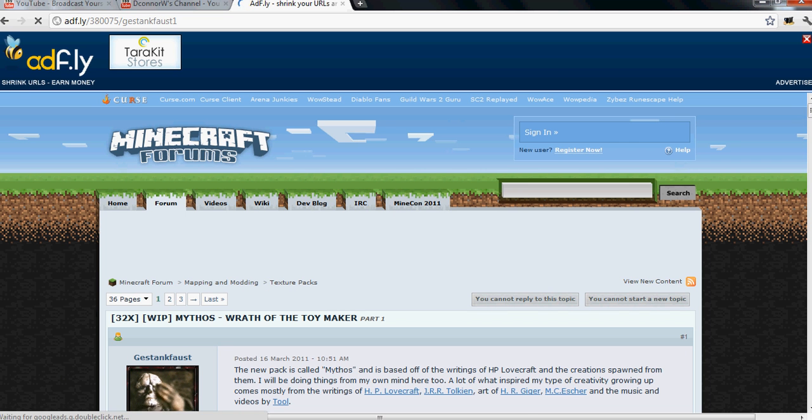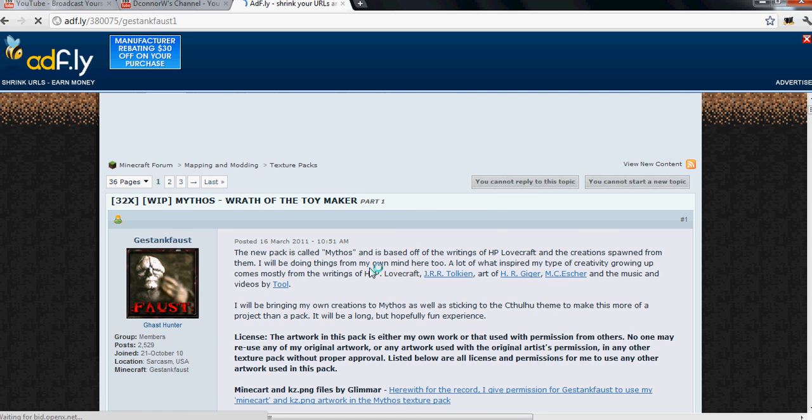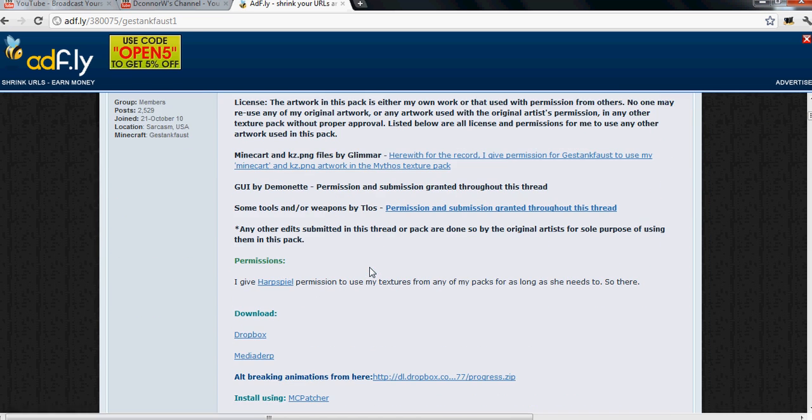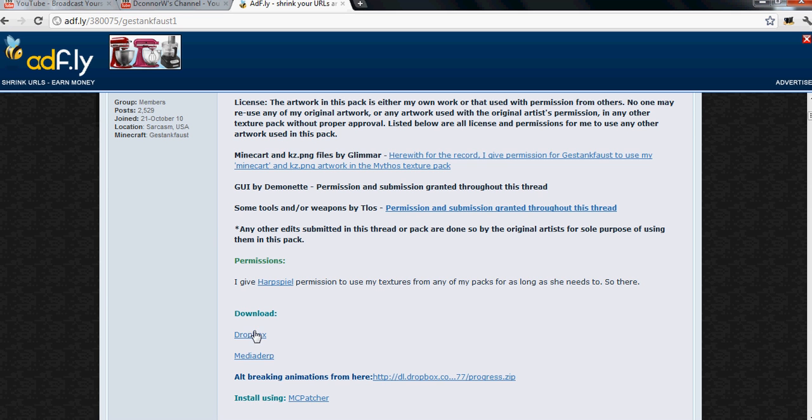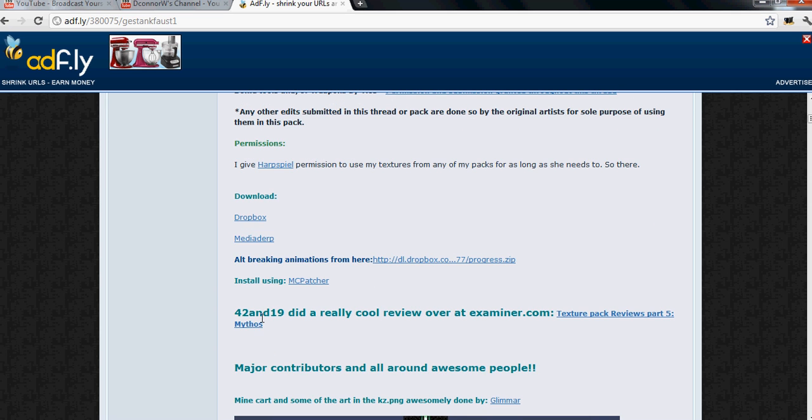Make sure when you get the texture pack it says beta 1.7 or it won't work. At least for 1.7 because it needs to be able to support it. So after it loads you go down.